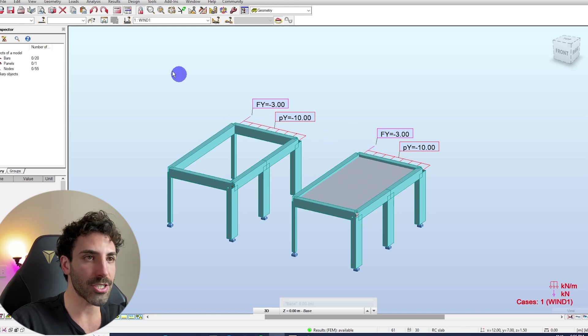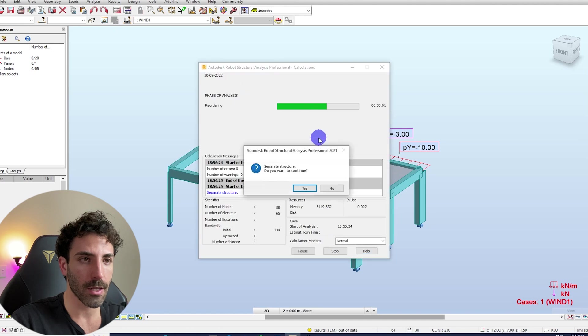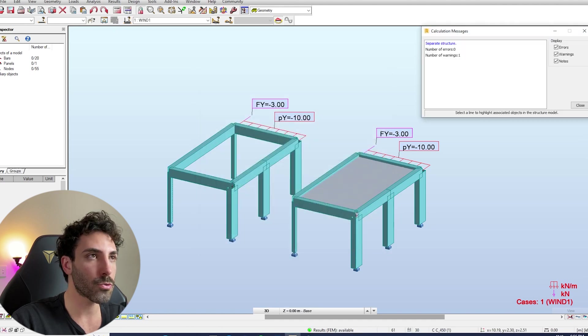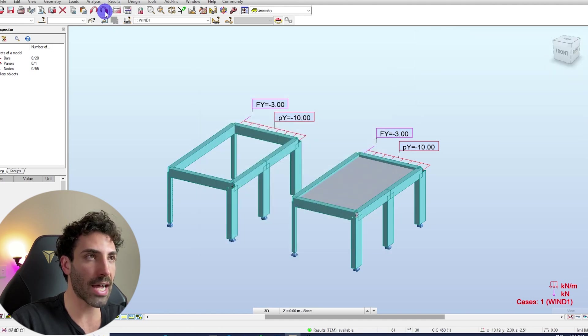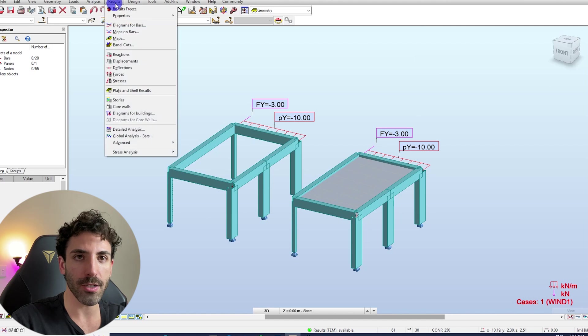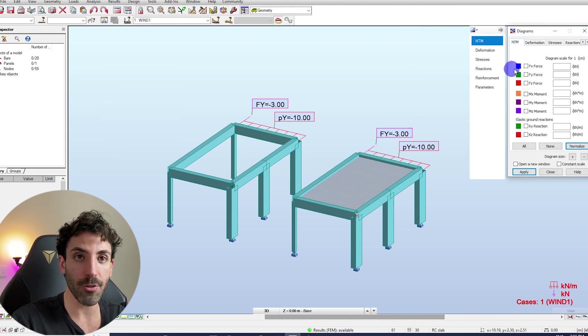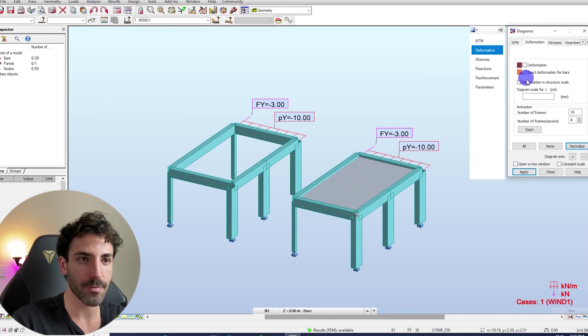If we run the calculations, let's run the calculations here, go to results diagram for bars and let's have a look at the deflections.